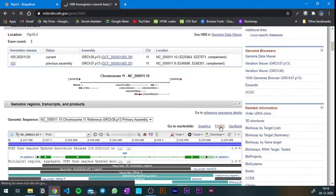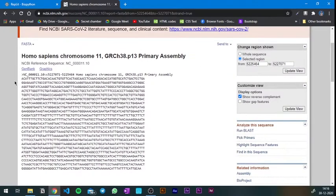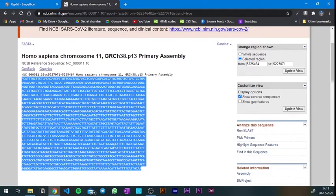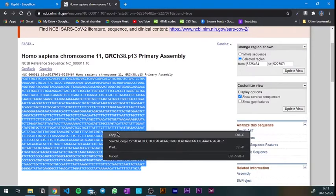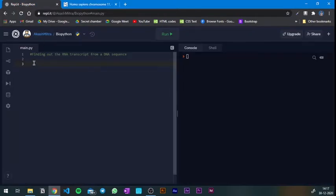To get the sequence, scroll down and you'll see options for graphics, FASTA, and GenBank. Just go for FASTA. As you might know, FASTA sequences start with an angle bracket followed by the name of the gene or protein, and then the sequence. I need the sequence — all the A's, T's, G's, and C's. I'm going to copy only the sequence without the first line.